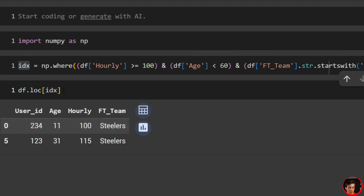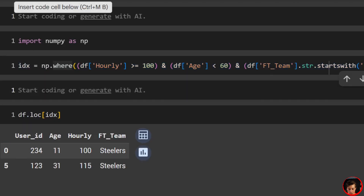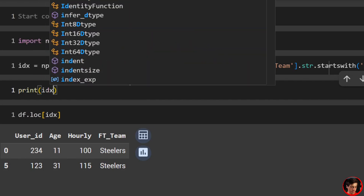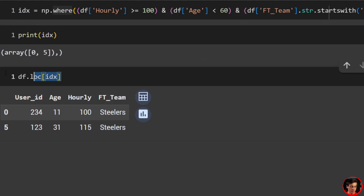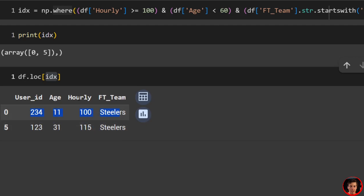To show what idx looks like, if you print it out it is an array — for example indices 0 and 5. Then df.loc[idx] populates rows 0 and 5. In Python we start at zero, so index 0 is the first row and index 5 is the sixth row.